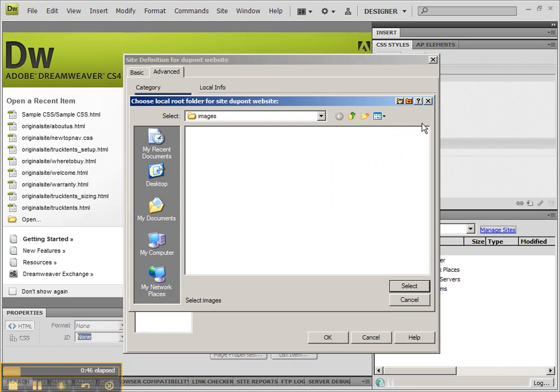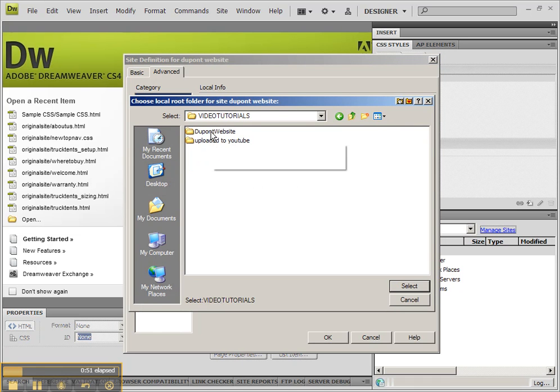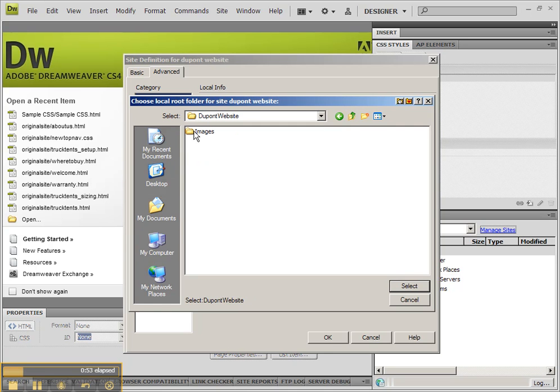So I'm going to click on the folder name, go to my desktop under Video Tutorials, and go to DuPont website because that's the folder which is the default folder or root folder for this website.